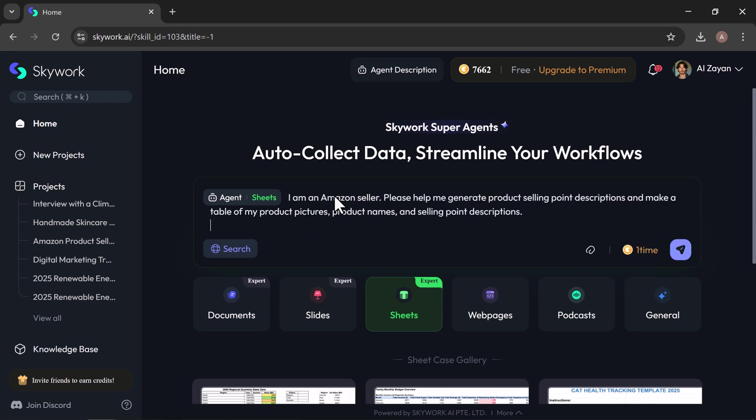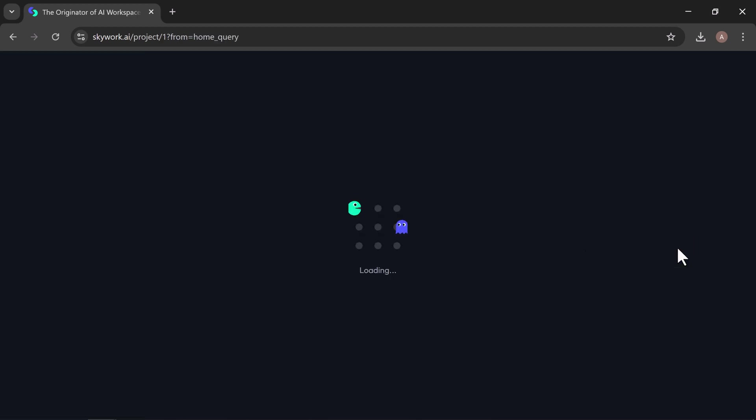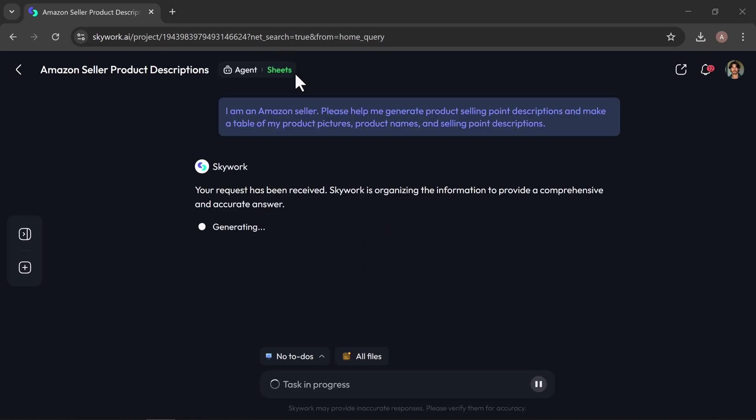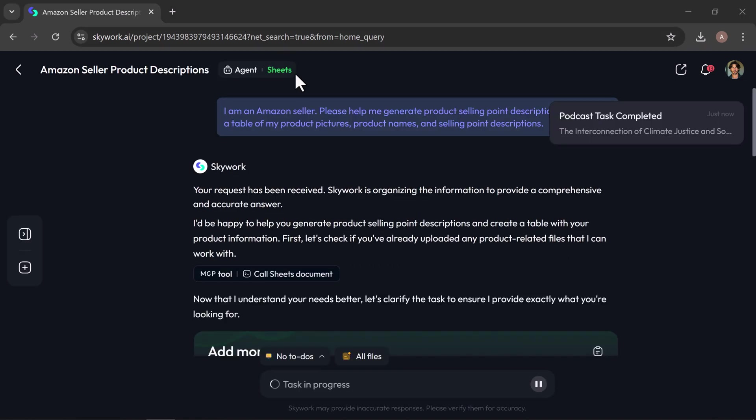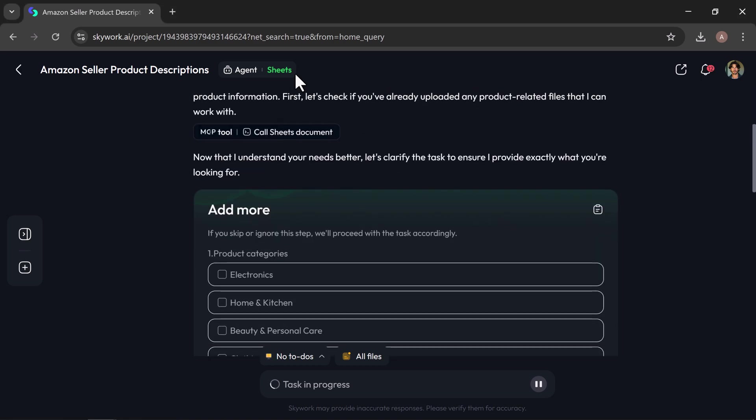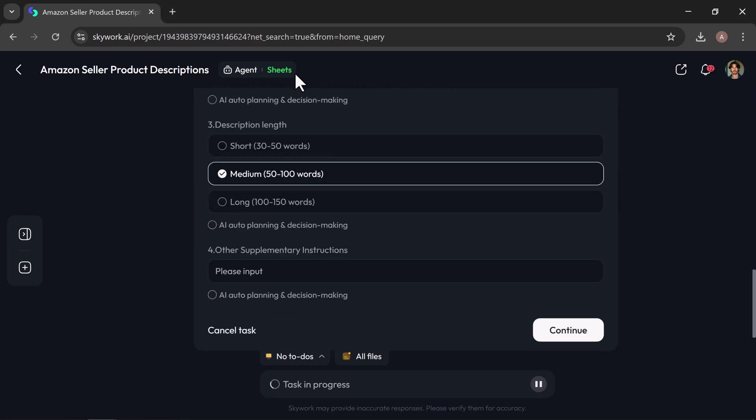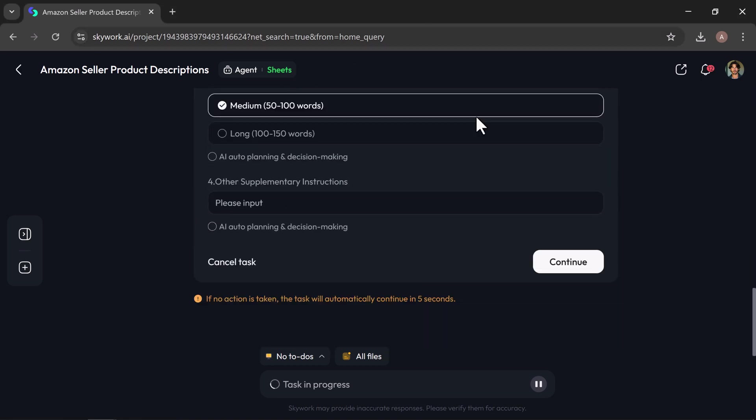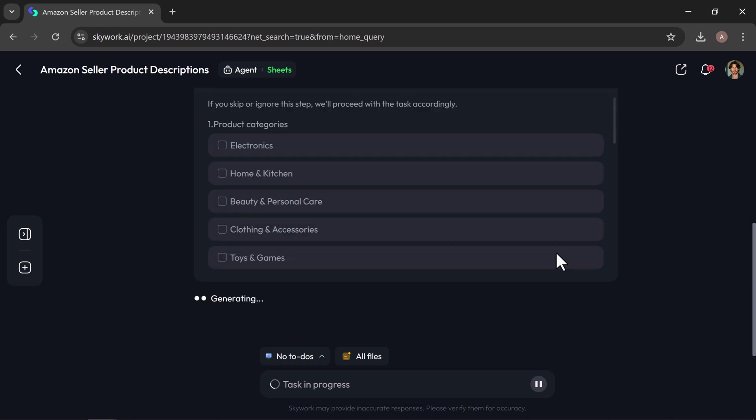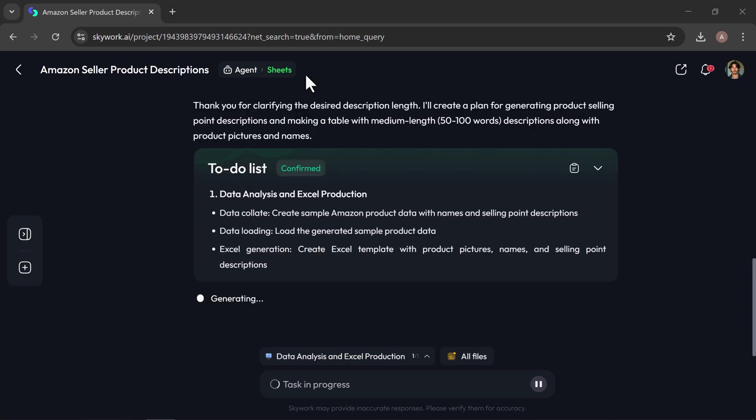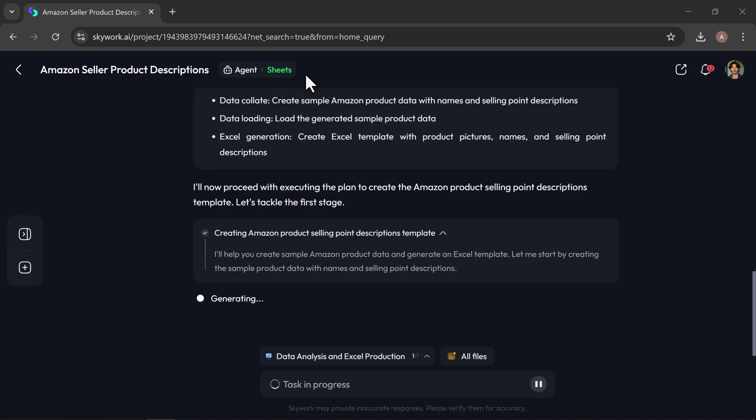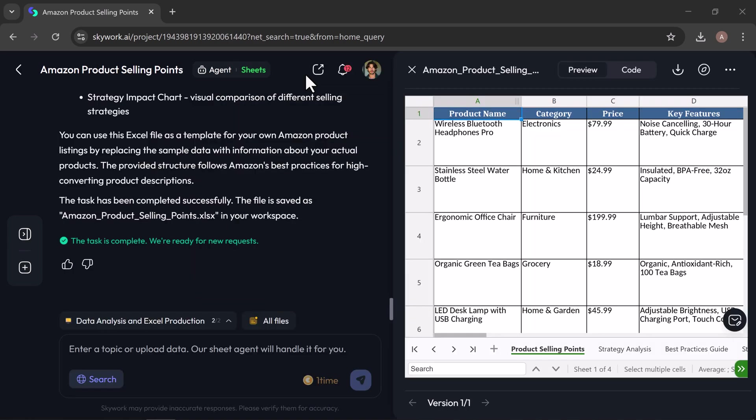I am giving it the prompt: I am an Amazon seller. Please help me generate product selling point descriptions and make a table of my product pictures, product names, and selling point descriptions. Now hit generate. In seconds, SkyWork begins building your sheets. In a few moments, it might ask you some quick follow-up questions called clarification card. You can either fill these in yourself or let SkyWork handle them automatically based on your prompt. Then click continue, and SkyWork will generate a clear to-do list and automatically begin building your sheets.